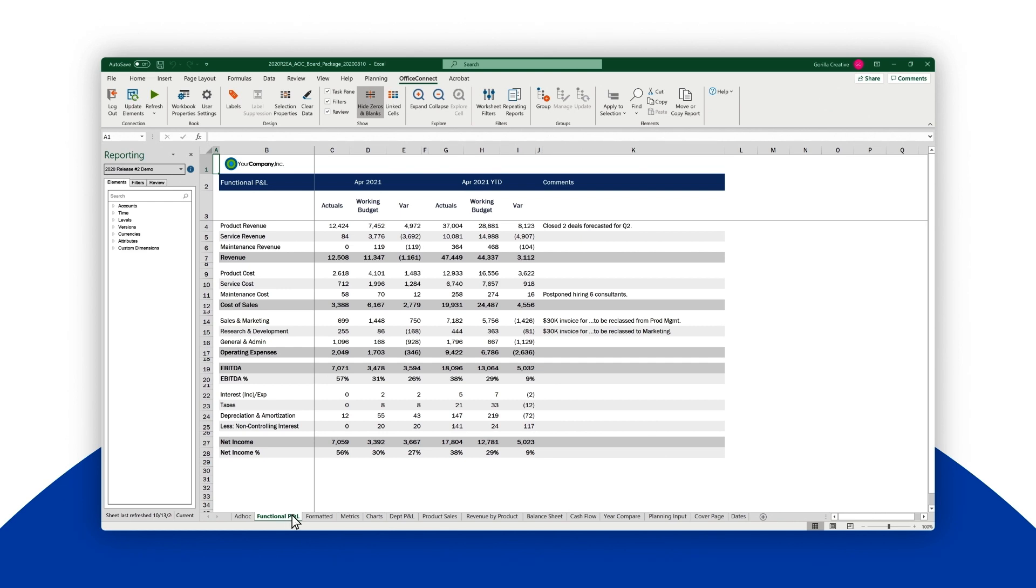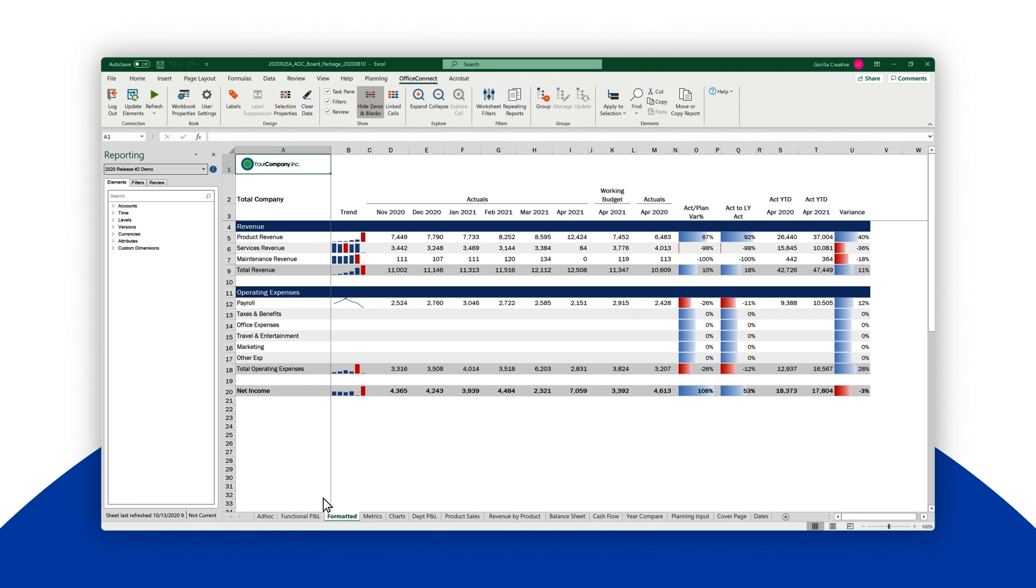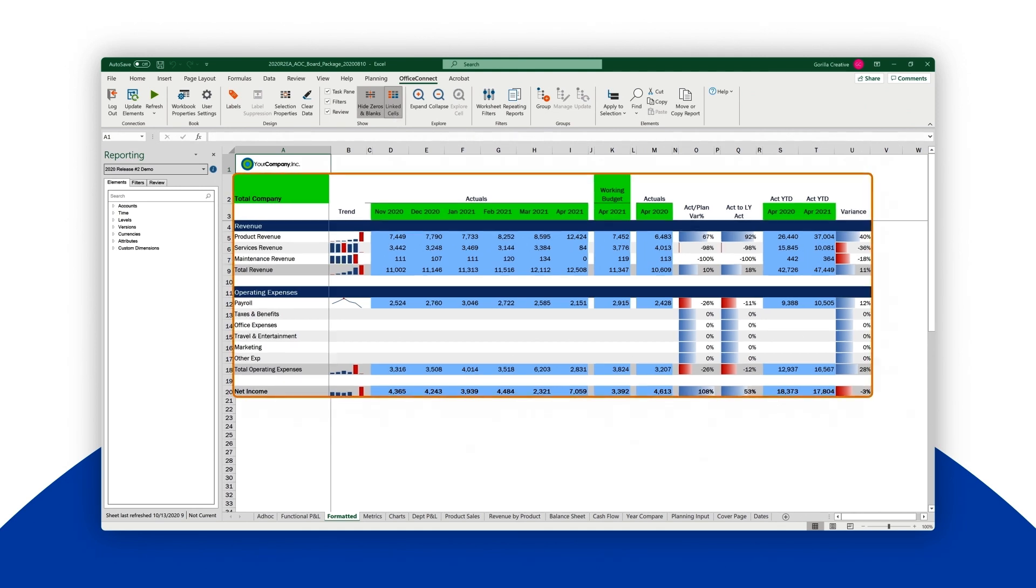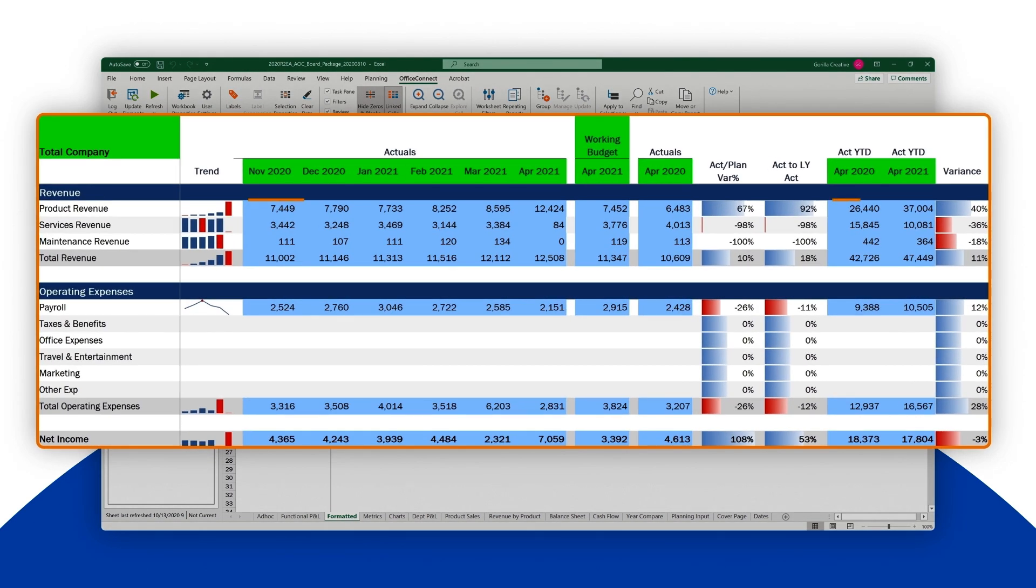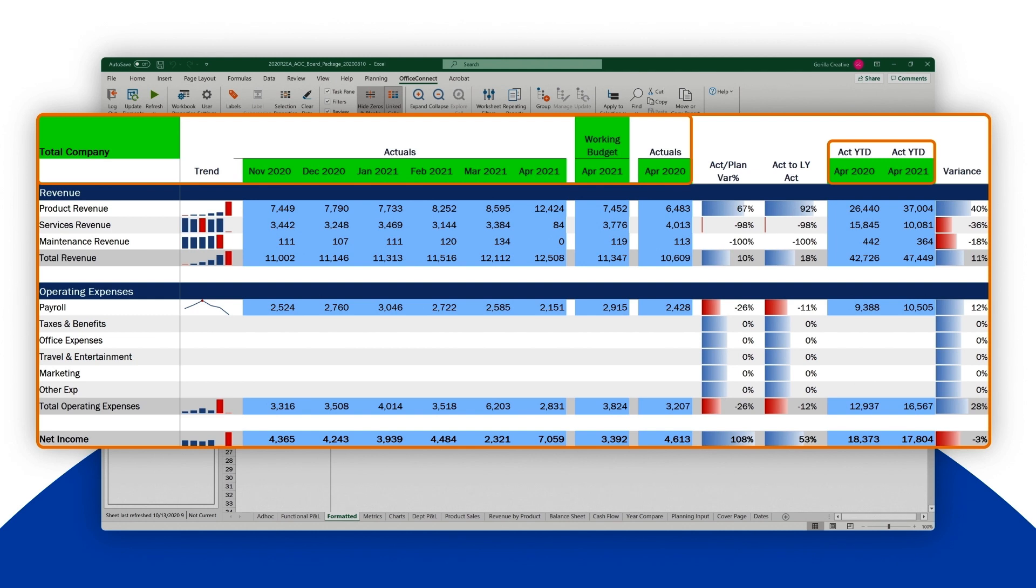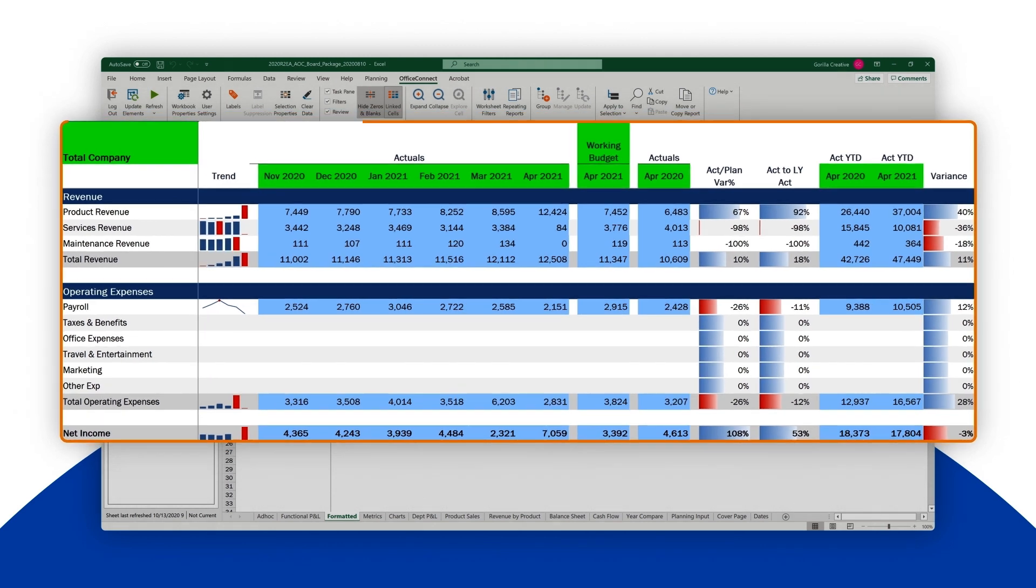It's easy to see where the connections have already been created between Workday Adaptive Planning and Excel. We color code the fields to make it clear for users. Areas with a blue background show where numbers will be filled in by Office Connect, while the areas with the green background show where the field names get pulled in by the application.